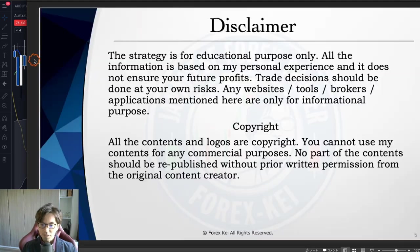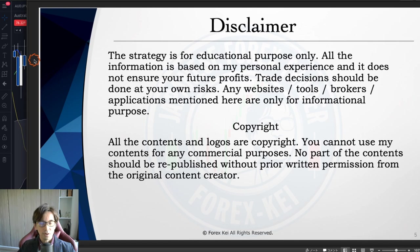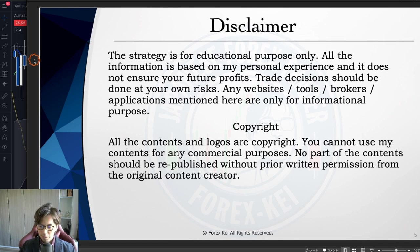Before starting, this information is basically based on my experience and knowledge, so when you take trades, please do so with your own risk.